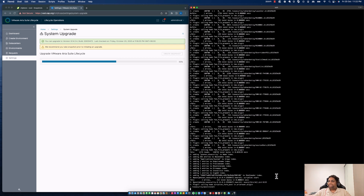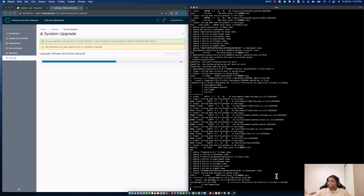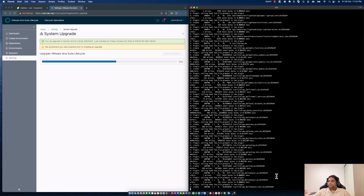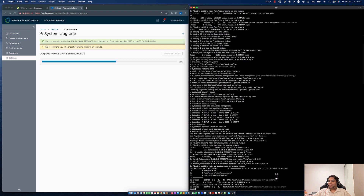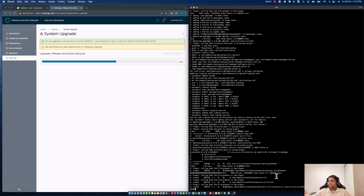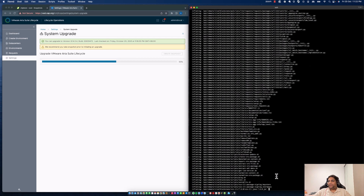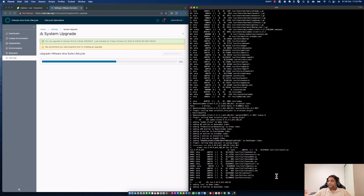It's almost there — restarting the services. It's going through Blackstone, which is the content management backend. And the VCO CLIs — those are the orchestrator CLIs used for capturing and deploying workflow content from orchestrator. Pretty much there.